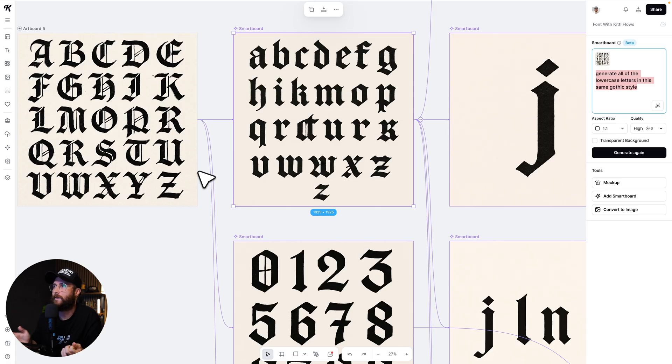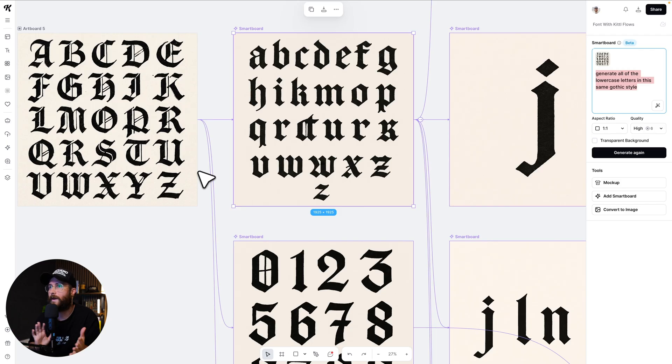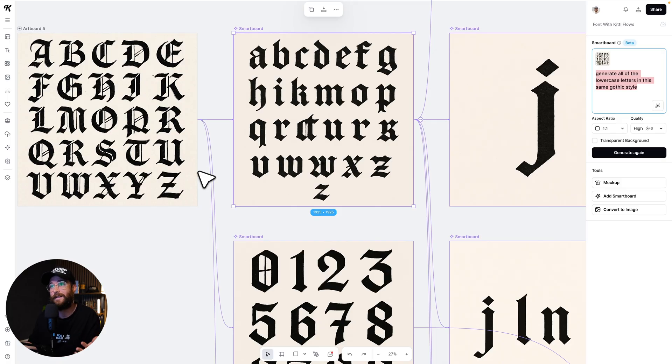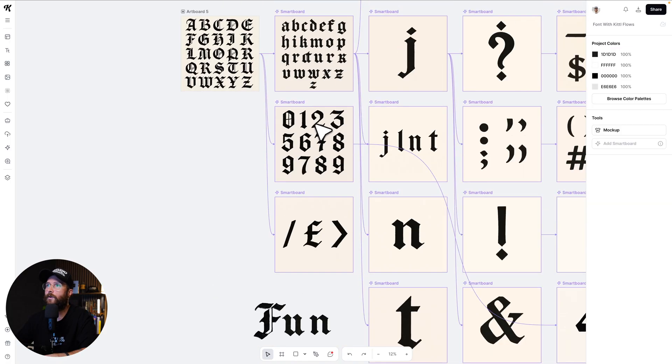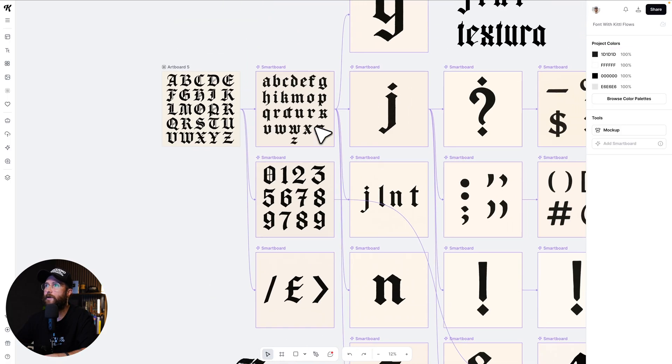I'm not going to lie — to ask it for something so intense with such little prompting effort, I literally just said 'generate all the lowercase letters in the same gothic.' I didn't give it any information about X height or Y height, and you can see it's not perfect. The idea was: can I get something that is potentially usable? And this is decent. So I was like, okay, let's keep going.